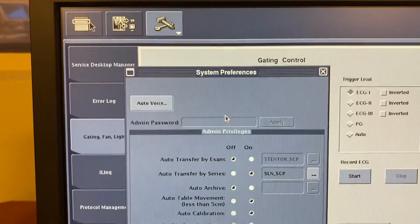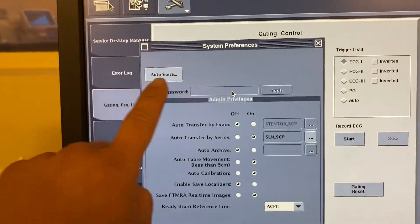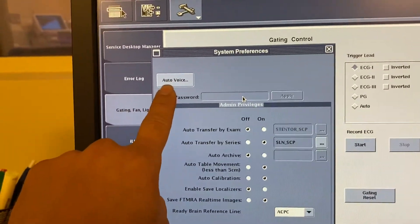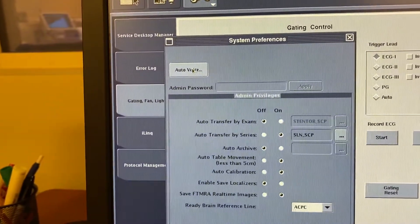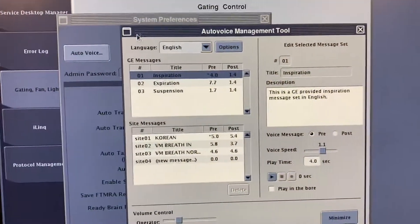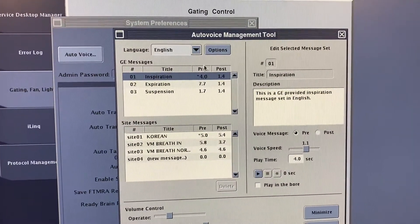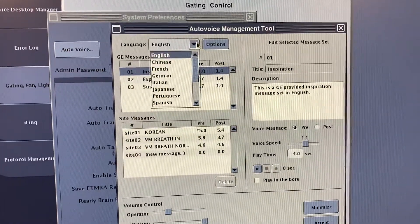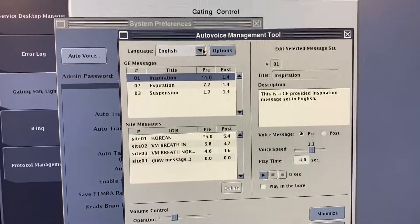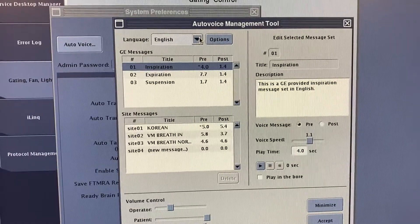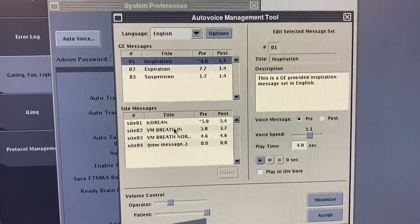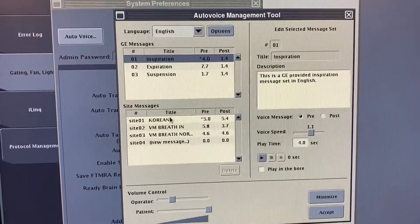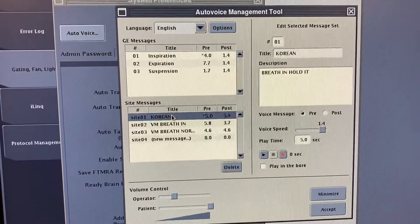Then here, the first thing you do is pick Auto Voice. Within Auto Voice, you have all these languages here. What you want to do is go down to here and click on one of these things.